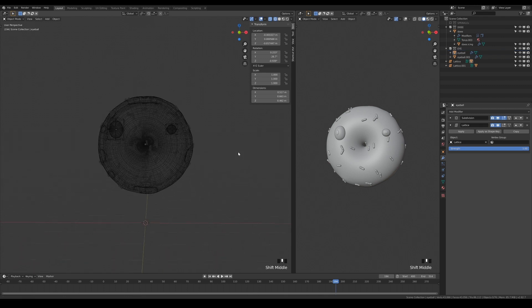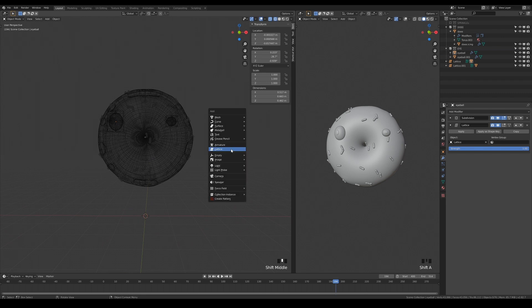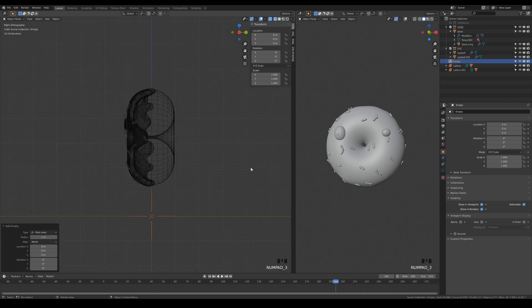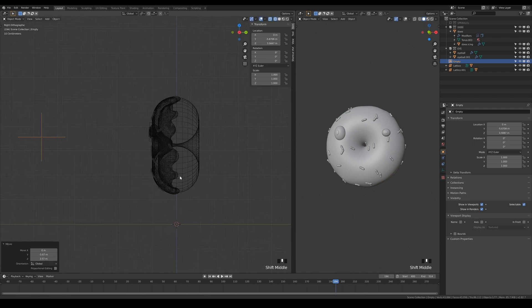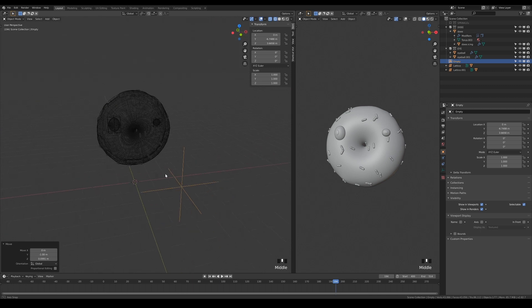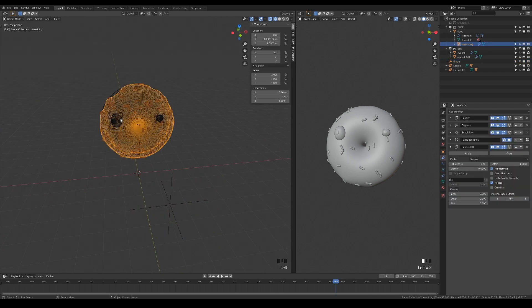Let's set up the point of interest for the eyes now. Add an empty into the scene, and place it in front of your character.